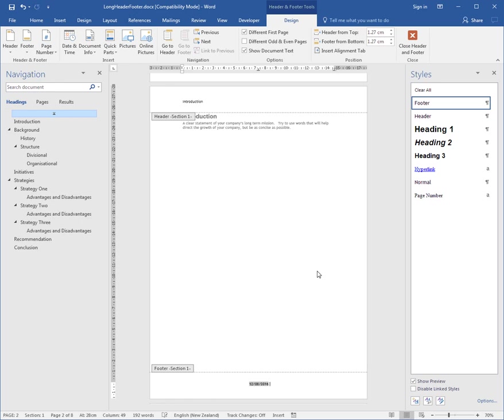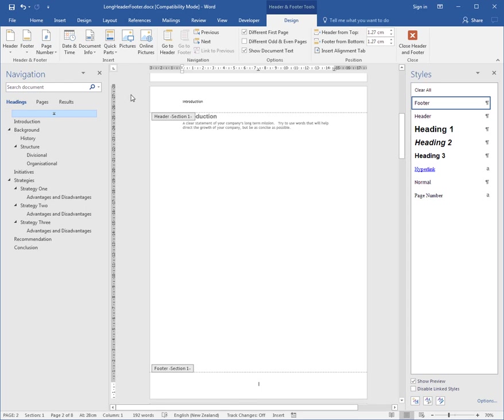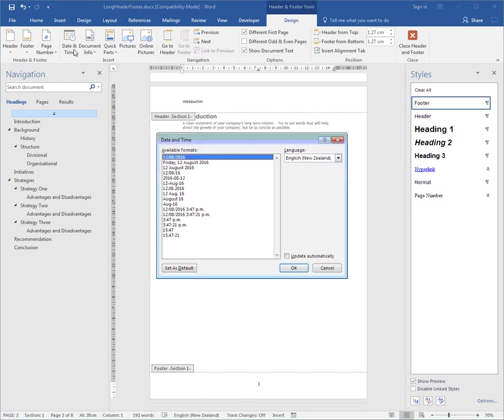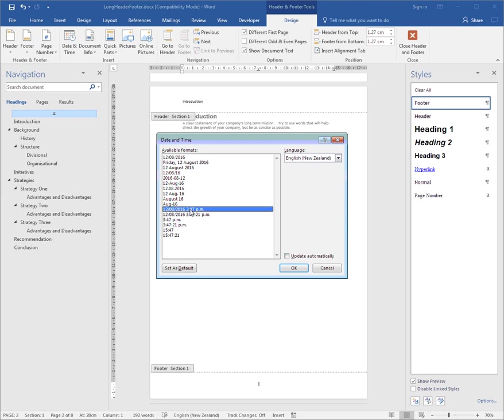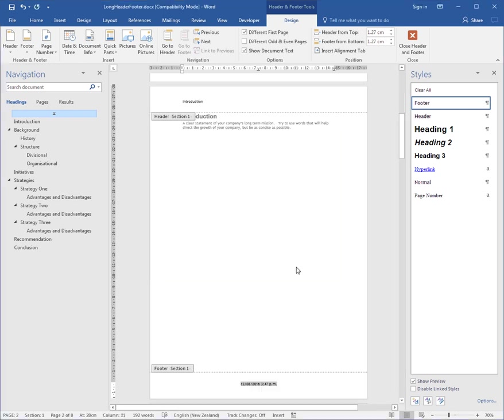I'm going to backspace those options out, and I'm going to use the Date and Time button and I'm going to go for this option here, and Update Automatically, and OK. So you have options. I'm then going to press Enter to come down a line.